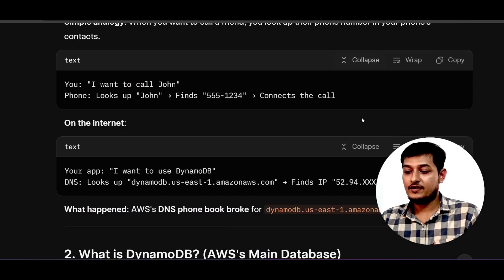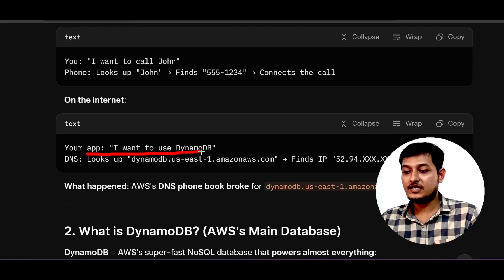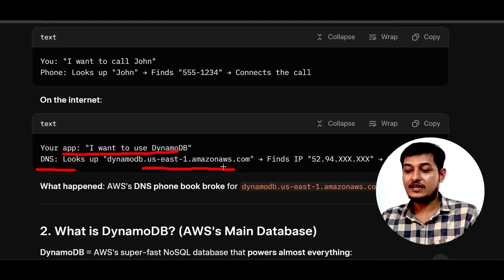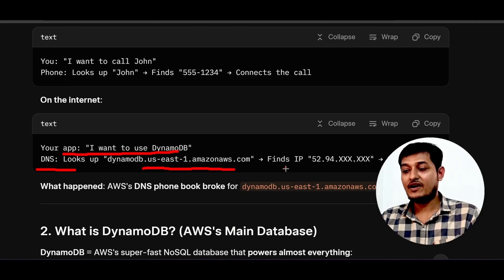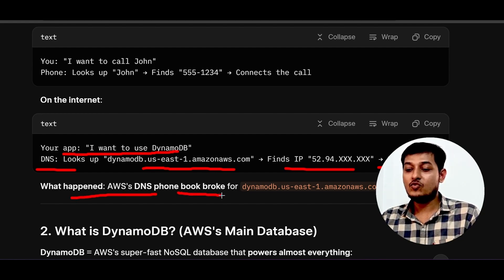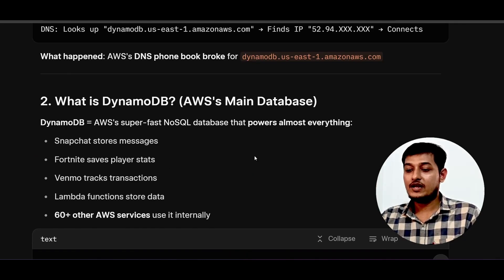Normally, when you want to call John, you look up the name, find the number, and connect the call. In the case of AWS, your app says 'I want to use DynamoDB,' so it looks up the DNS and finds the DynamoDB domain endpoint — which is dynamodb.us-east-1.amazonaws.com — gets the IP, and connects. But what happened is that the AWS DNS 'phone book' got broken for this US-East-1 DynamoDB URL.